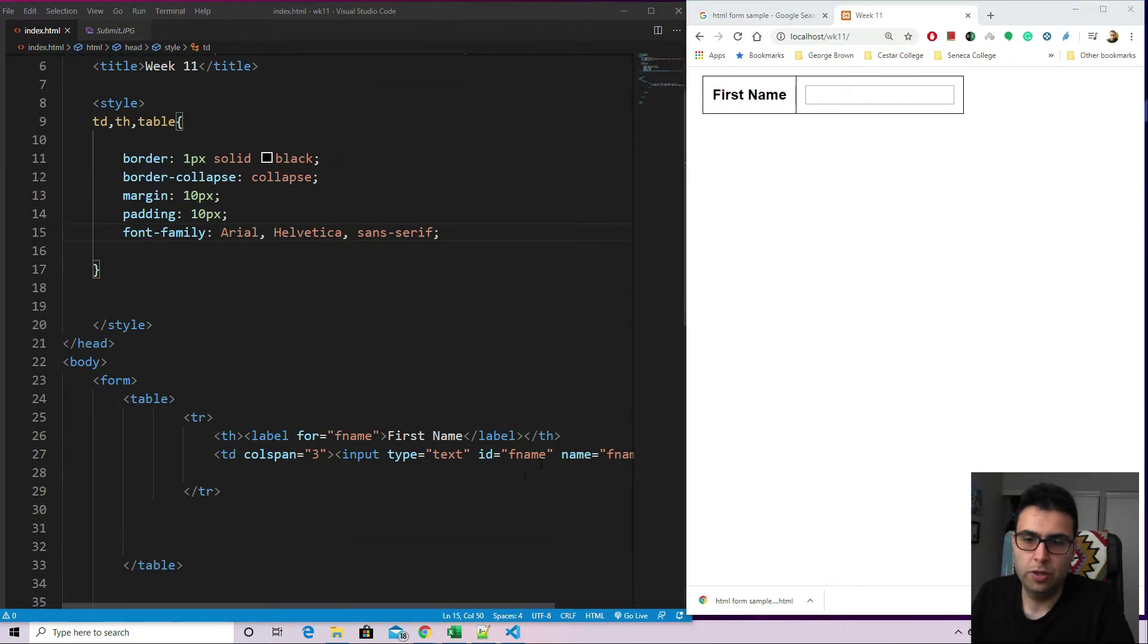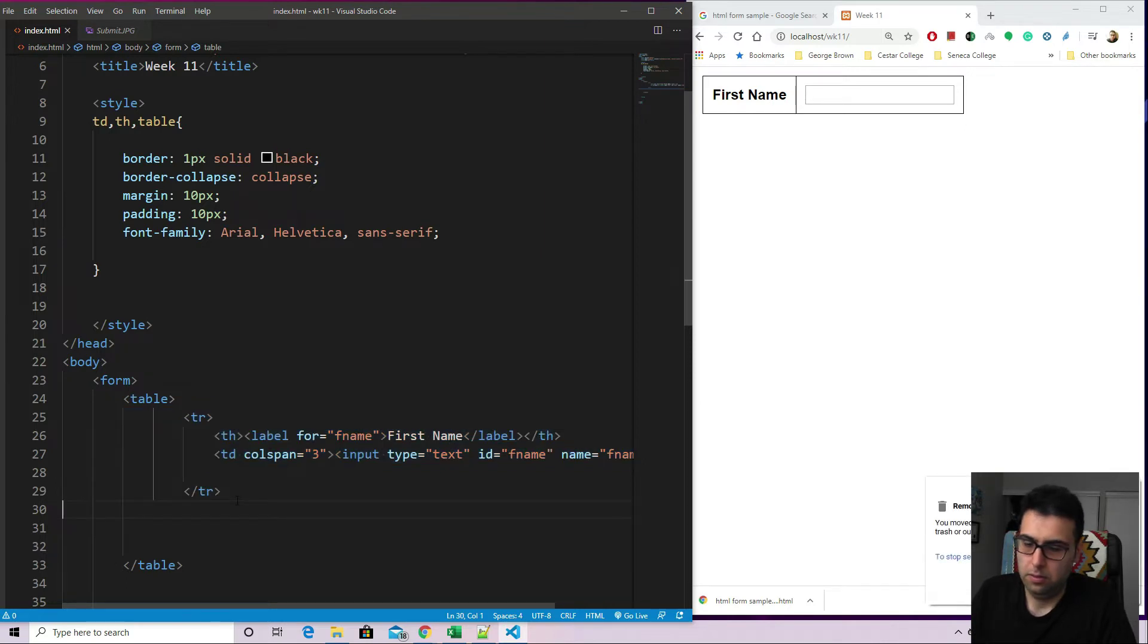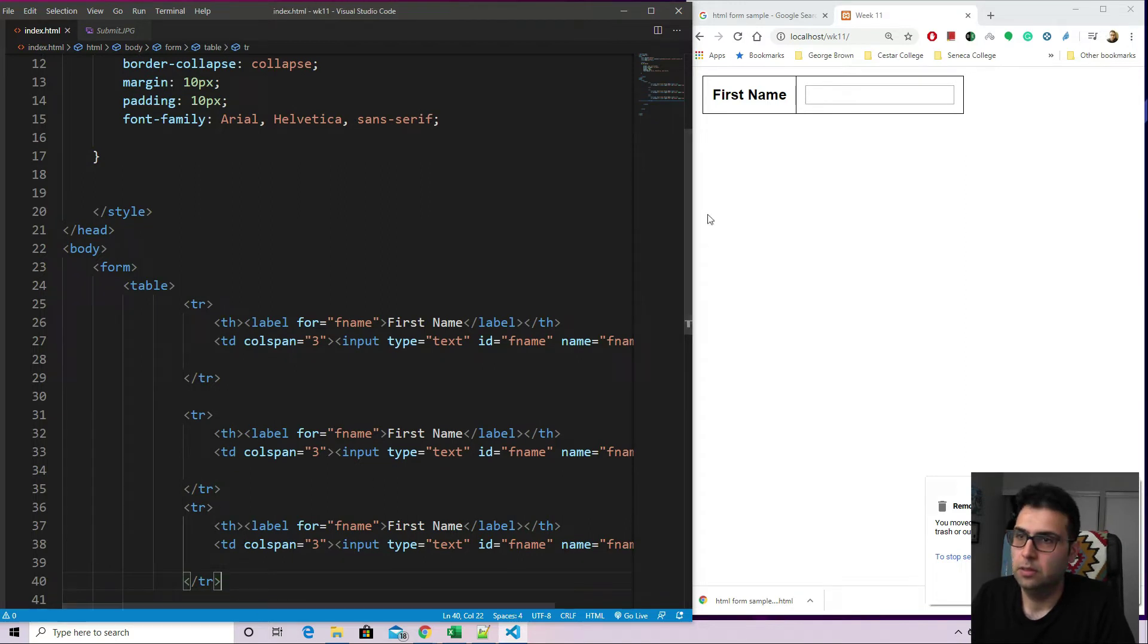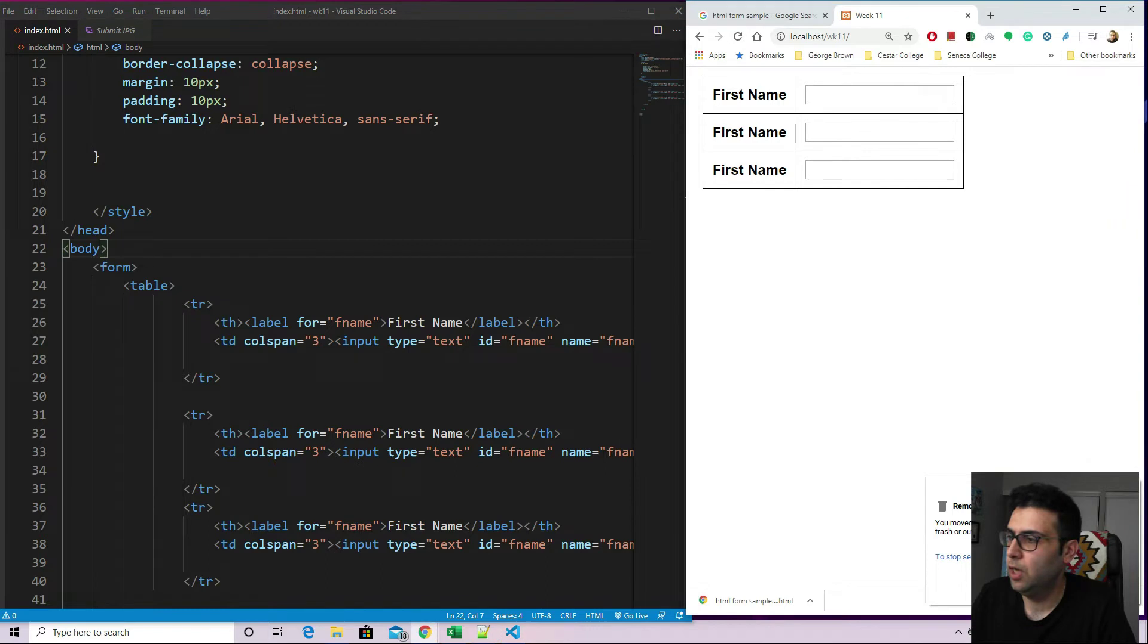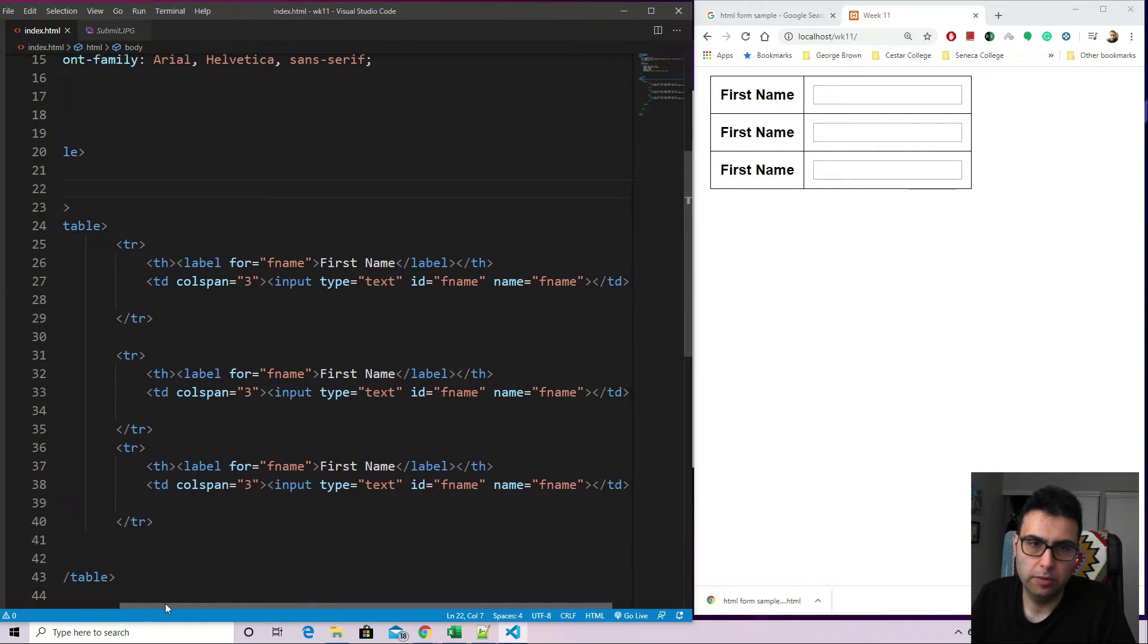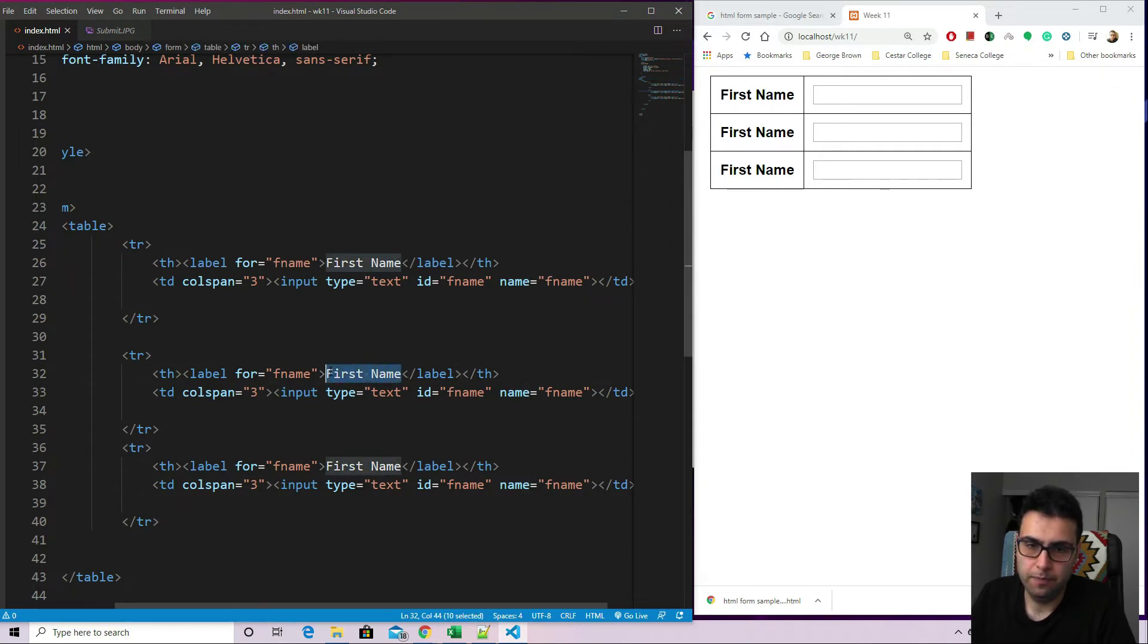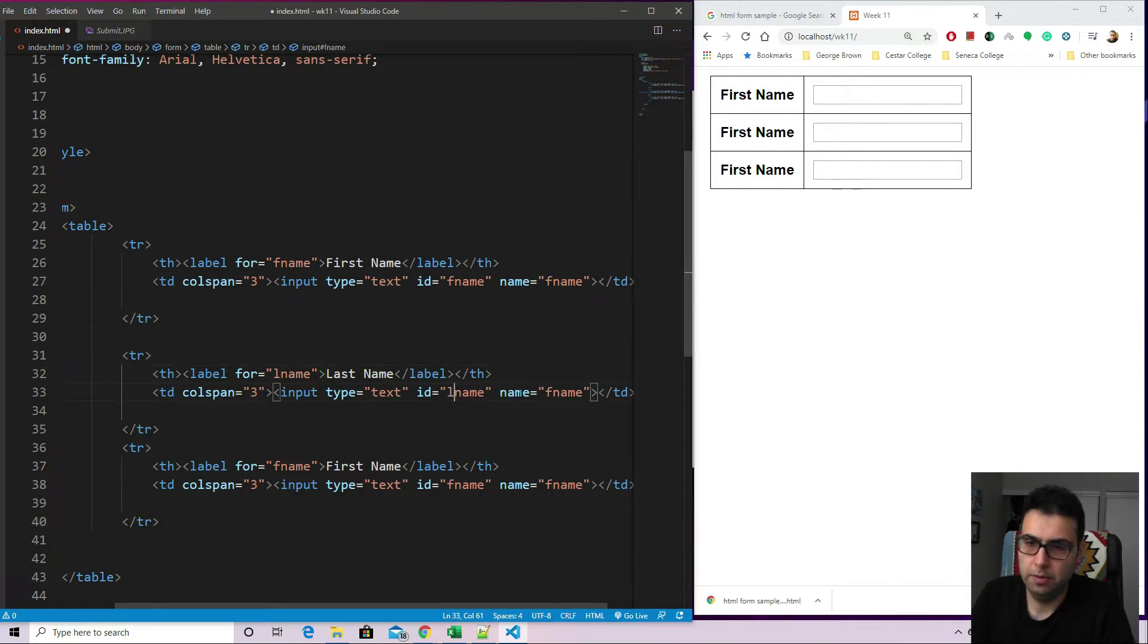Since we have this going, I'm just going to copy paste that section. The TR, and paste it three times to save some time. Save it, refresh. Here we go. I am going to move this a little bit here so you can see all the tags. There we go. So I'm in the table section. Now let's go modify that. That would be the last name. I'm just going to change last name. Let's keep it the type text, last name, and last name.